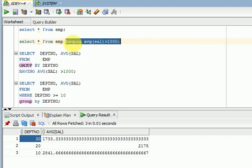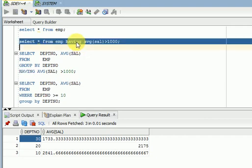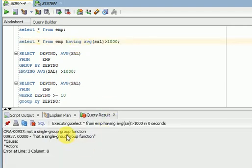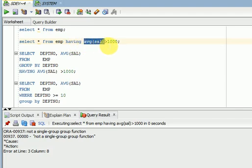That is the reason when you are using HAVING clause, you should use GROUP BY. HAVING can only be applied after grouping. So if you are not using GROUP BY, it will throw an error — not a single GROUP function. If you are using aggregated functions in WHERE clause, it will throw an error, because WHERE clause filters the data while fetching from the database. But HAVING clause filters the data after grouping.